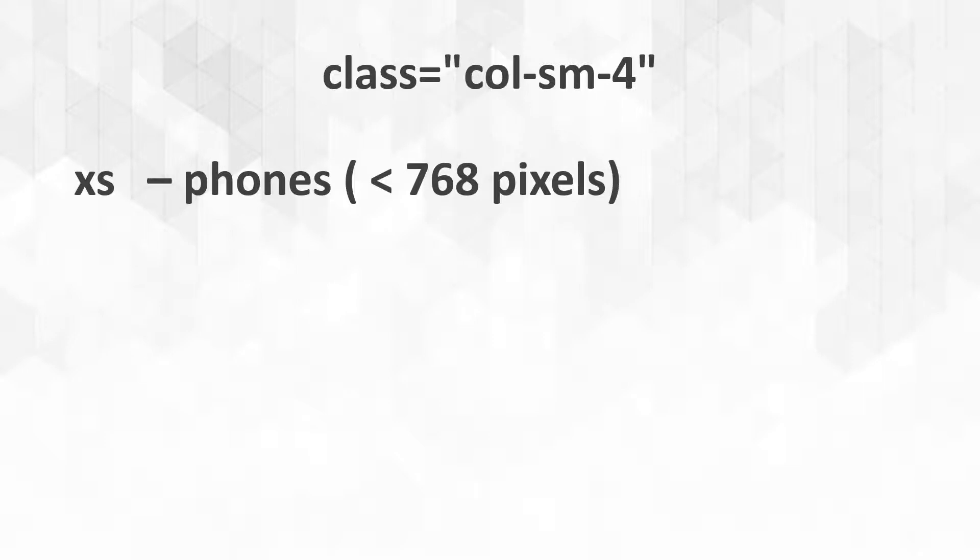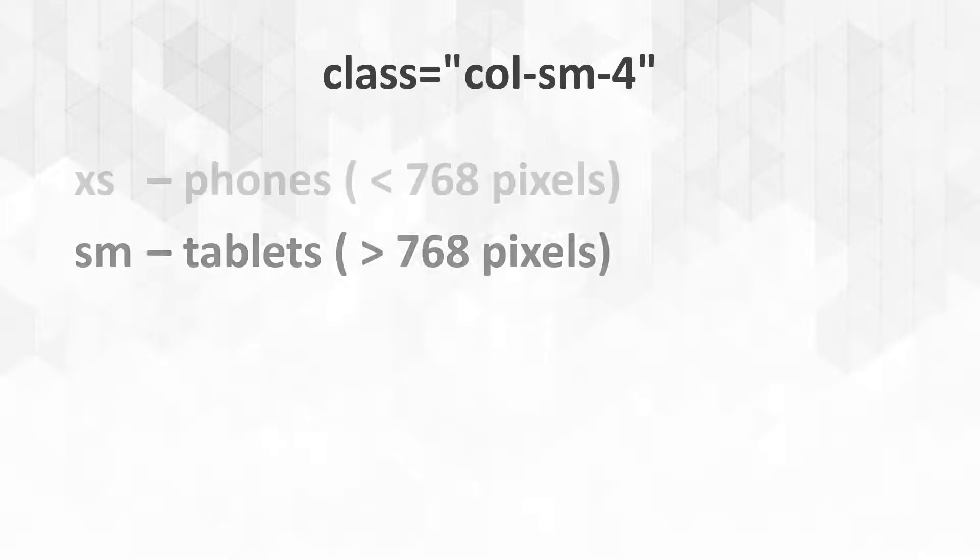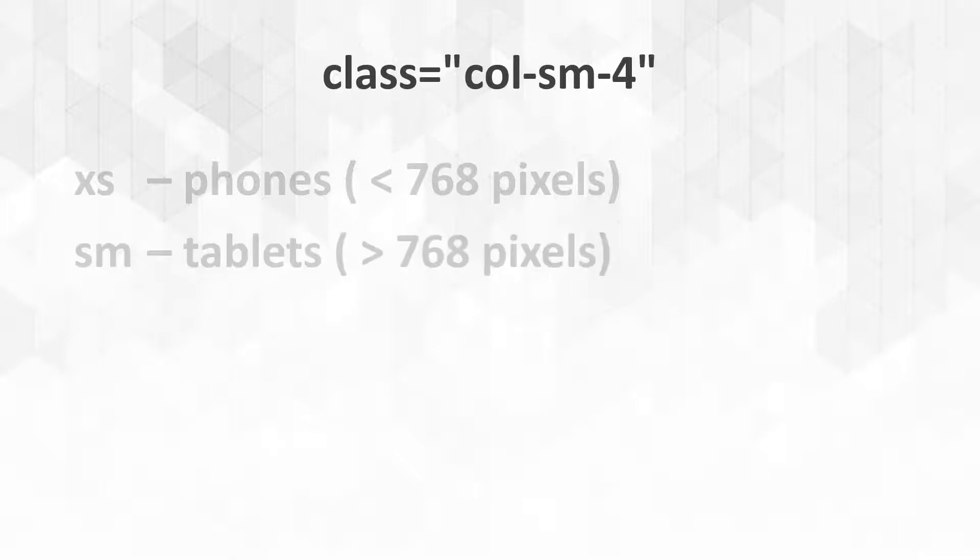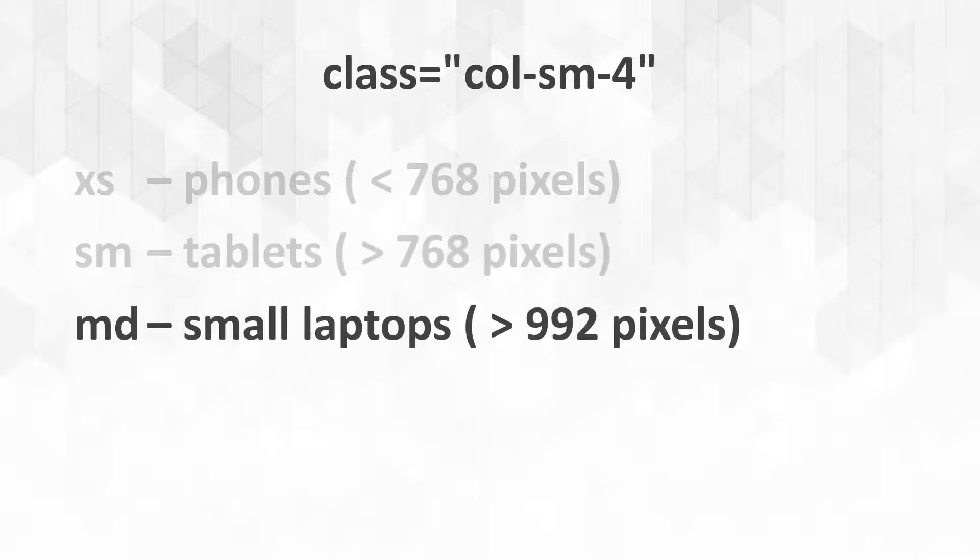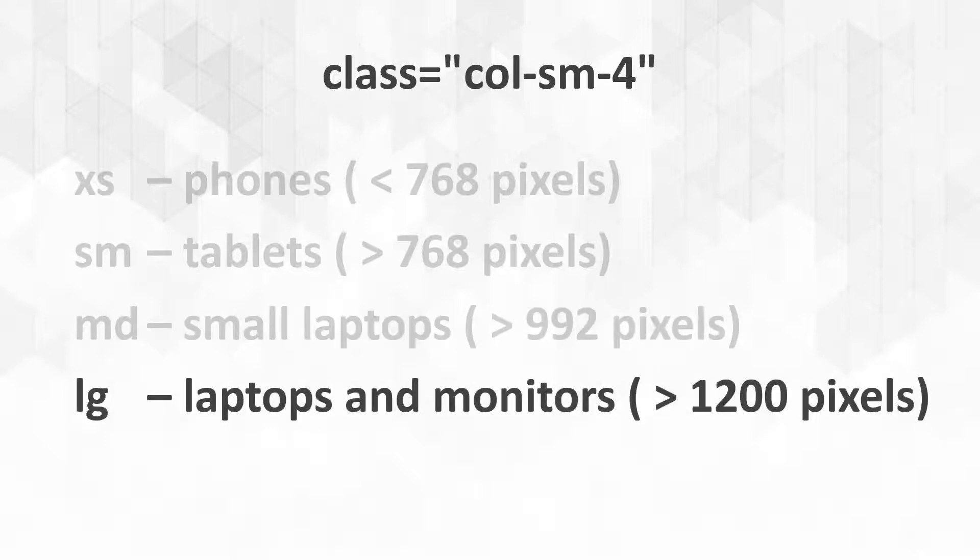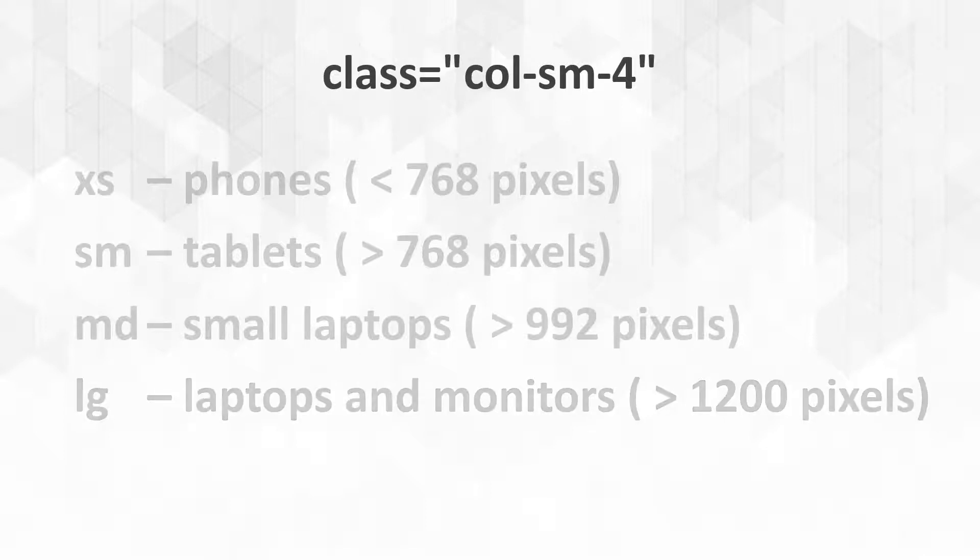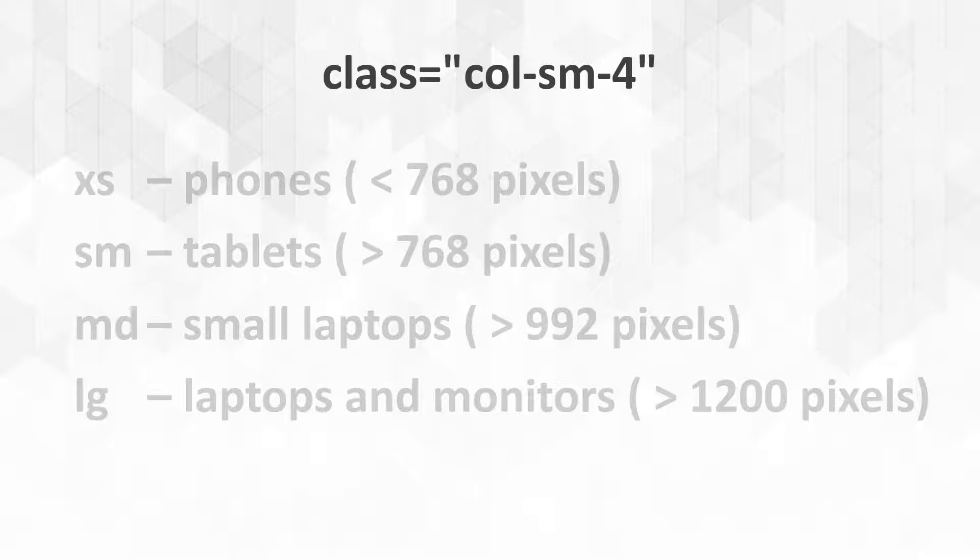The first one would be XS, which would be phones, anything smaller than 768 pixels wide. SM, like I have at the top there, would be tablets, also small, anything larger than 768 pixels. MD would be for small laptops, maybe Chromebooks, netbooks, anything larger than 992 pixels. And then LG would be the large laptops, monitors, anything that has at least 1200 pixels wide. So at the top there, I'm saying I want to specify that on tablets, on small screens, I want it to take up four units wide.